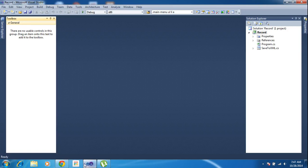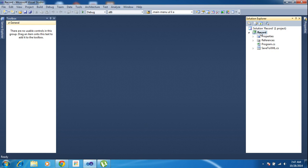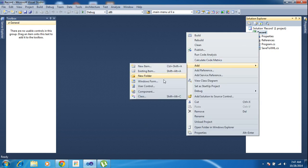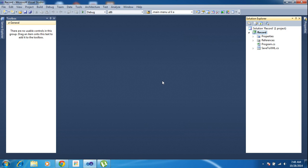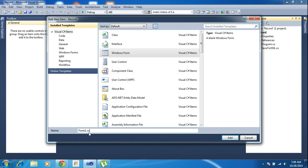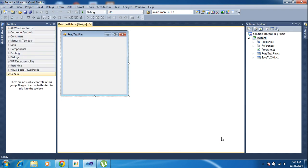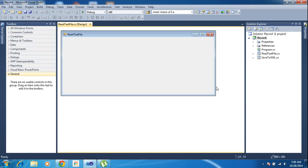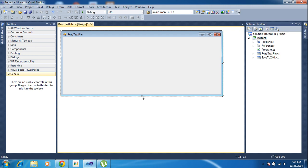Hi friends, this is Vetrigal. In this tutorial I will teach how to read a text file using SharpDevelop. First of all I will create a new form here — right click, Add New, New Windows Form. I am just changing the name to ReadTextFile and click Add.